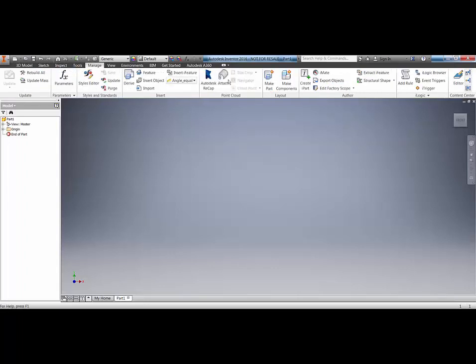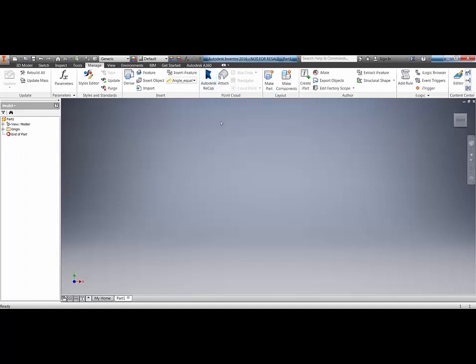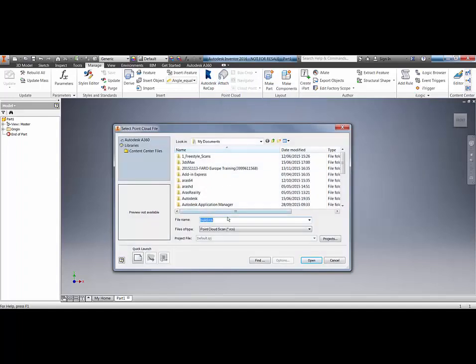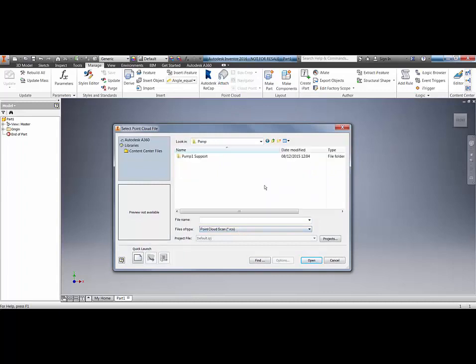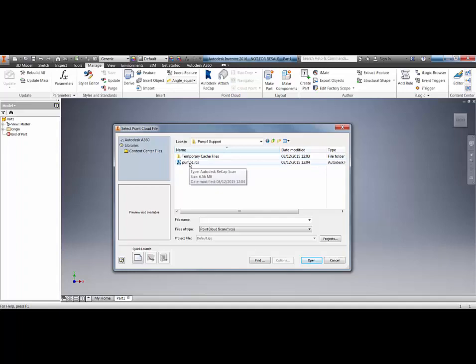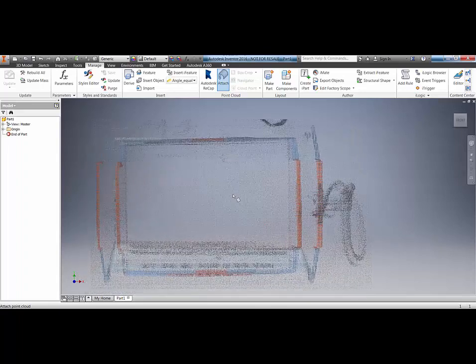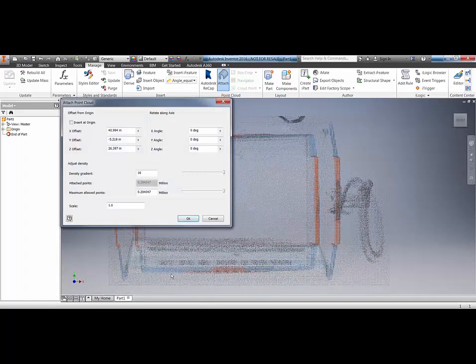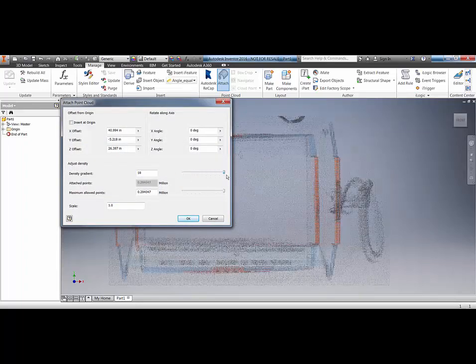Under the manage tab we have the point cloud options. If we're bringing across E57 file and we wanted to automatically index it via Inventor we've got the recap link here or we could use the attach icon, go to our desktop and we're looking for the RCS file. If we wanted to bring in the RCS file we could locate it under the support folder. If I do that, click open, it will then ask me to place that scan.